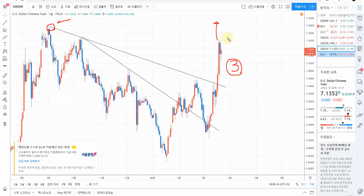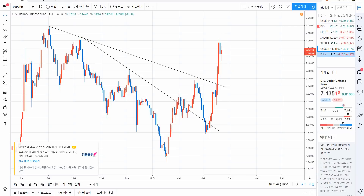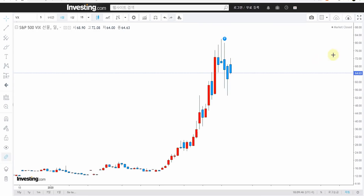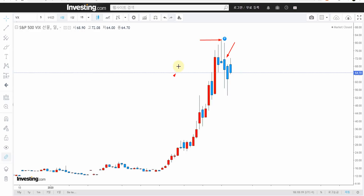신흥국 쪽 통화들이 상당히 안 좋은 흐름을 보이고 있습니다. 다음은 VIX 차트입니다. VIX 차트 일봉인데요, 공포지수입니다. 지금 캔들 형태를 잘 보시면 여기가 고점이죠, 오늘로부터 3일 전입니다. 이 패턴이 베어리시 인걸핑으로 하락 반전 예고 패턴입니다. 지수가 올라가면 VIX는 떨어지고, 지수가 내려가면 VIX는 올라갑니다. 인버스라고 생각하시면 됩니다.